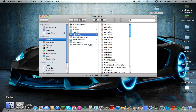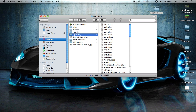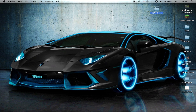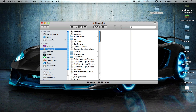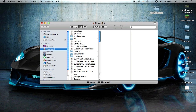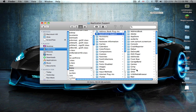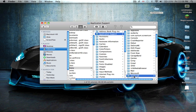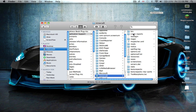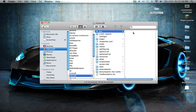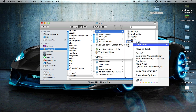So go into your Finder. I already have my Finder open — close that, sorry. All right, go into your Finder Library, Application Support, and scroll down to Minecraft. Go into your bin, Minecraft.jar, open with Archive Utility.